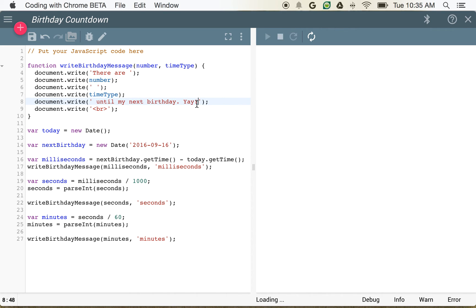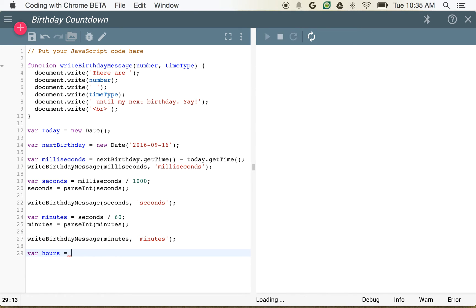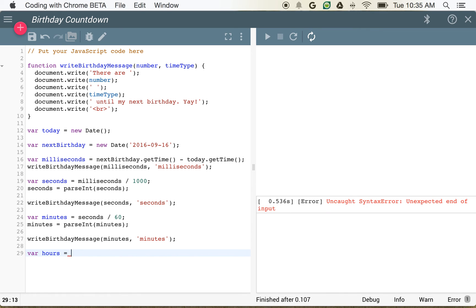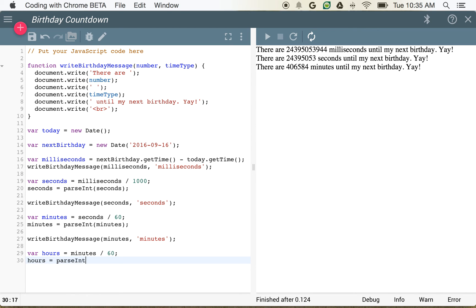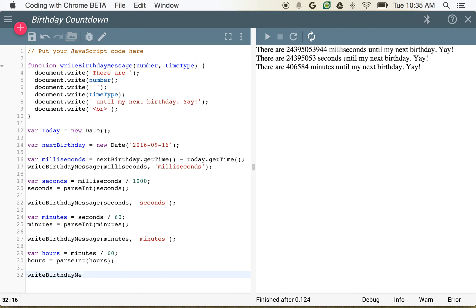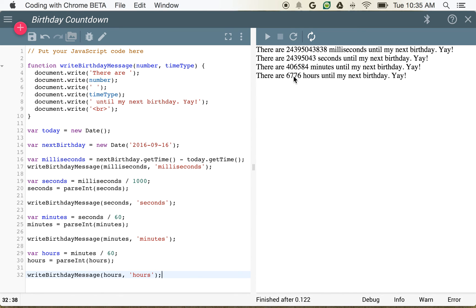So now we can change from minutes — we could also do hours. We all know that there are 60 minutes in an hour, so we do minutes divided by 60. Then we say hours is equal to parseInt(hours). And then writeBirthdayMessage(hours, 'hours'). 6,776 hours until my next birthday.